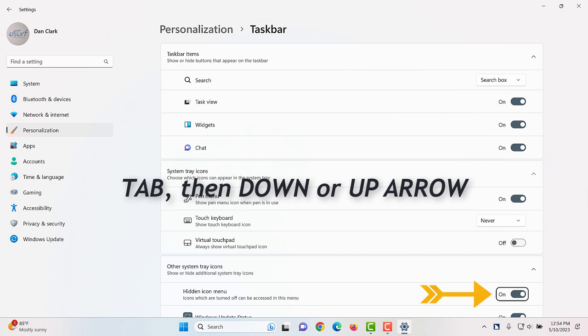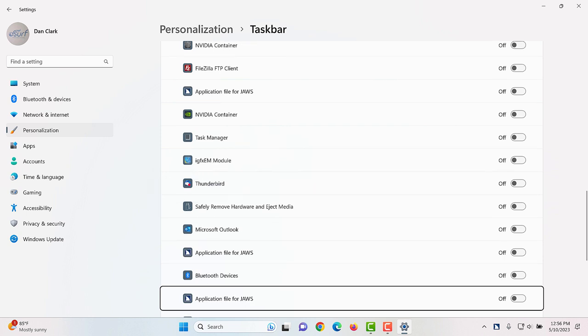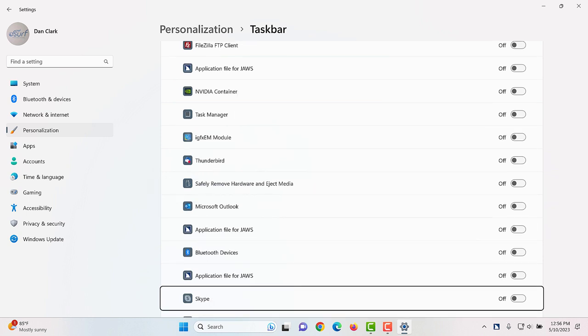Hit an icon menu button. On. List box. Windows update status. One of 33. Locate an icon for an app you want to add. I'm going to choose Skype. I want that icon to be handy without having to always open the show hidden icons button to find it. Bluetooth devices. Application file for JAWS. Skype.